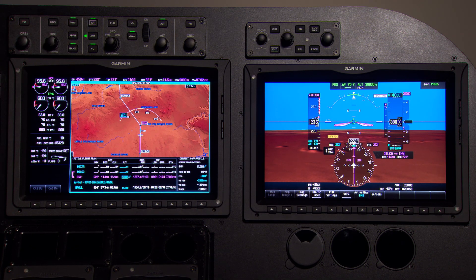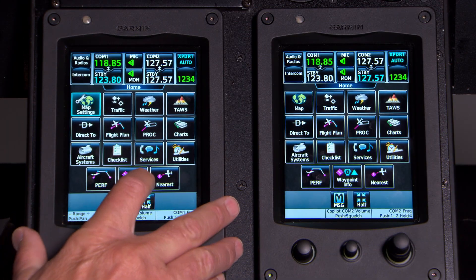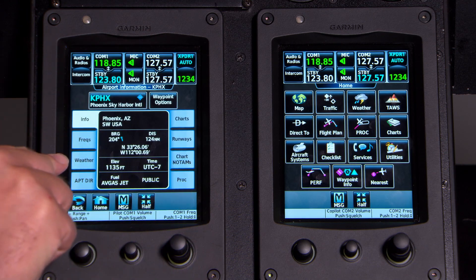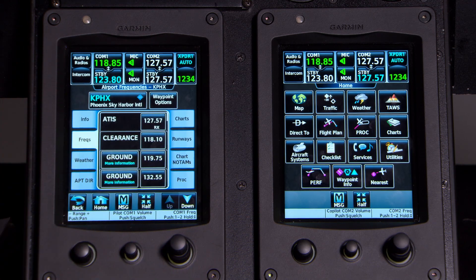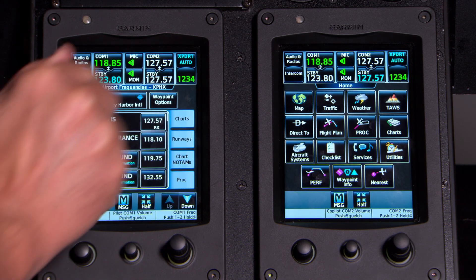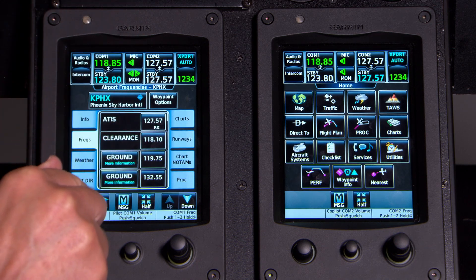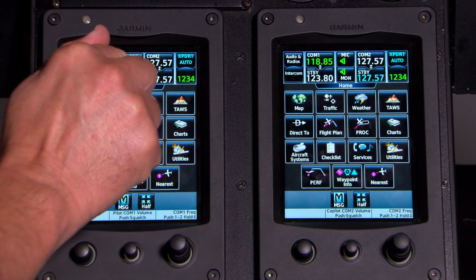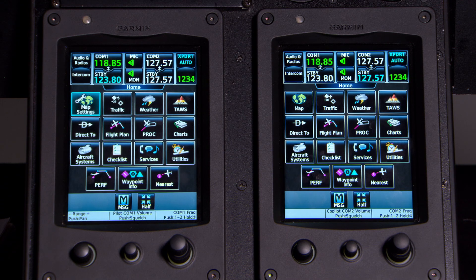As we're waiting for the airplane to capture V-path, let's go ahead and pick up ATIS into Phoenix. I come over to my FMS controller, press Waypoint Info, Airport. There's Phoenix. I go to frequencies, I see ATIS, and I put that in my number two com active, press Monitor, and now I'm listening to ATIS. It looks like they're still using runway 25L, so I'm going to prepare for the ILS going into Phoenix.